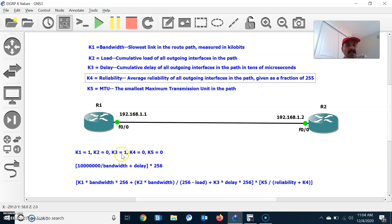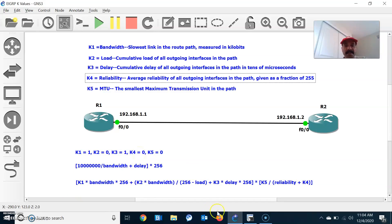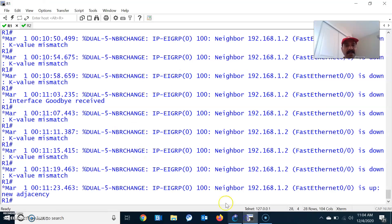In case you want to add other parameters like reliability, load, and MTU, you can use this formula. Also, you have to change the parameter value in metric weights. This is how the EIGRP K values are calculated.